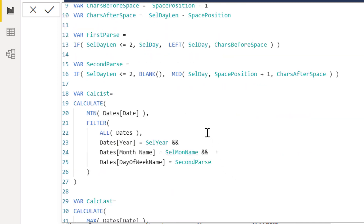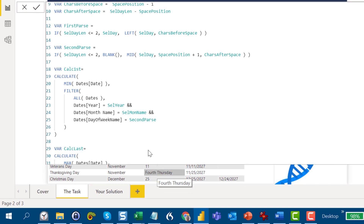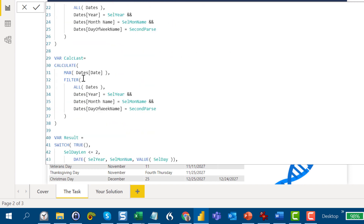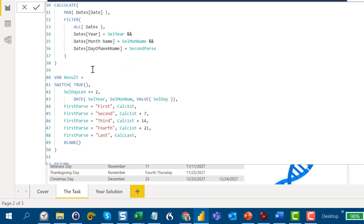Then I do a fairly basic CALCULATEMIN where I take the dates table, filter by the selected year from the slicer, the month name, and the day of the week from the second parse. For Thanksgiving, for instance, that would be 2027, November, Thursday — giving us the minimum date of all Thursdays in November 2027. Similarly I calculate the maximum. Then it goes to a SWITCH TRUE statement: if the length is less than or equal to 2, I just build a DATE statement from year, month, and day.